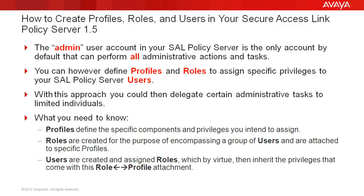With this approach, you could then delegate certain administrative tasks to limited individuals. What you need to know: Profiles define the specific components and privileges you intend to assign.